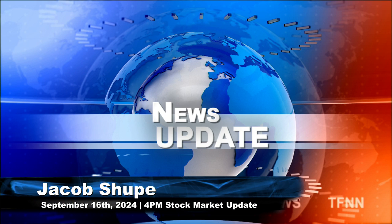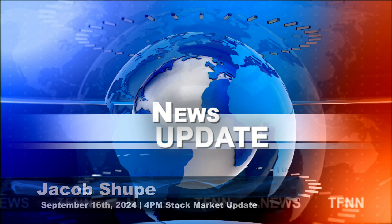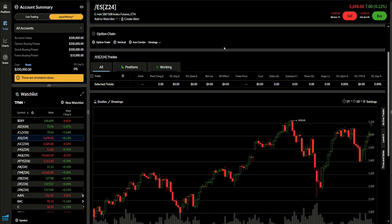What's going on everyone, this is Jacob Shoup filling in for Tom O'Brien. This is the 4pm stock market update. Not a lot going on in the market today.